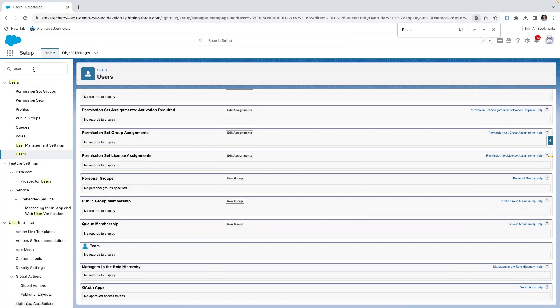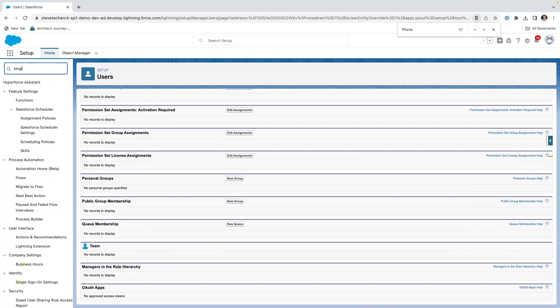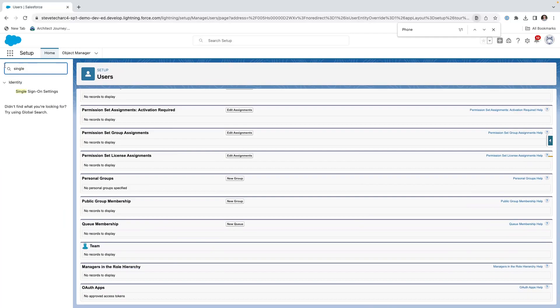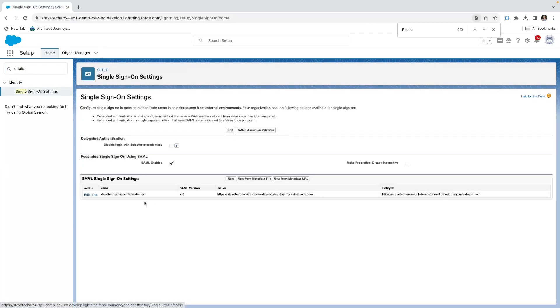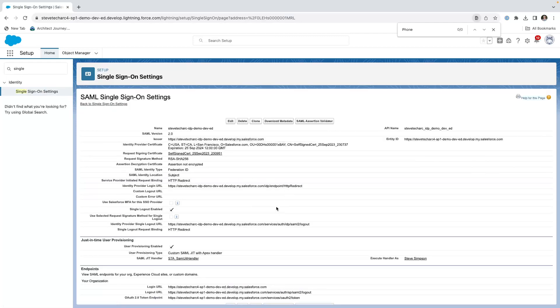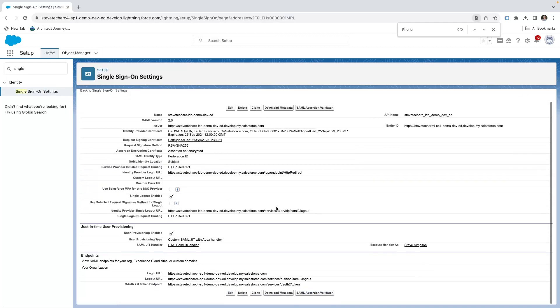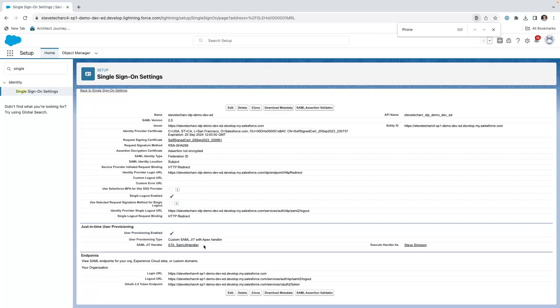Now we're going to go to the single sign on settings. Here are the single sign on settings that come in for this particular one. What I've done is I have user provisioning enabled, and I have created my own class, which is a SAML JIT handler. It's executing as a user with proper permissions. So you need to check this box, and you need to have created a class that overrides the standard JIT handler and run it with a user with the proper context.